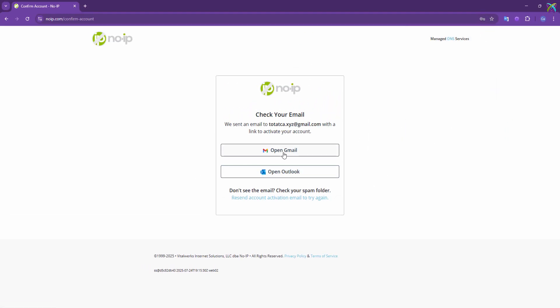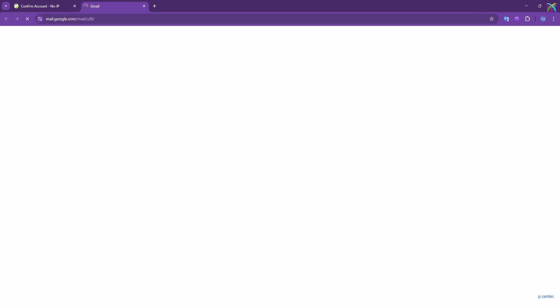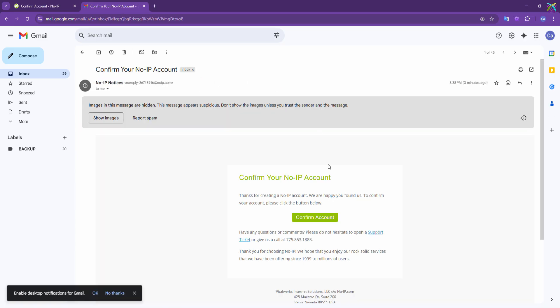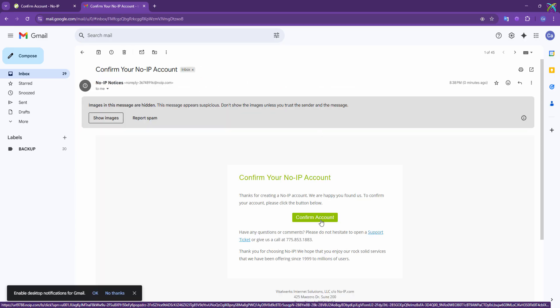Next, open your Gmail to verify your account. NoIP will send you an email, just click the confirmation link and you're good to go.